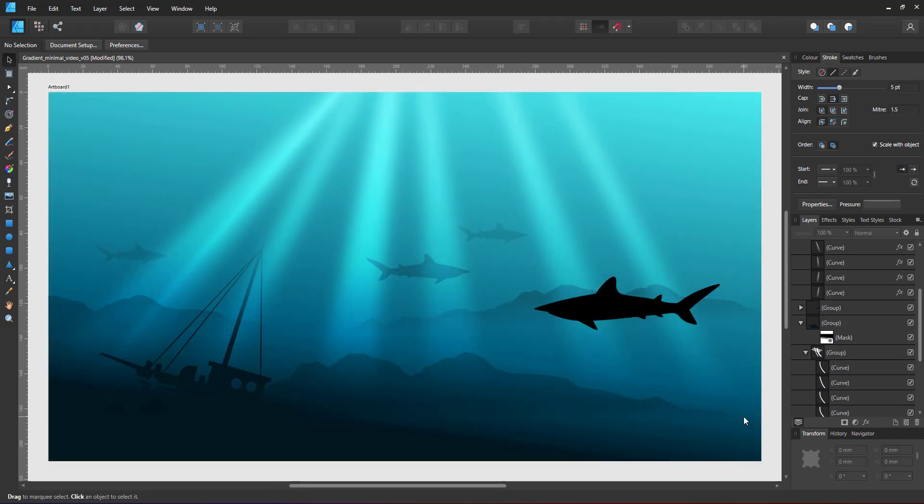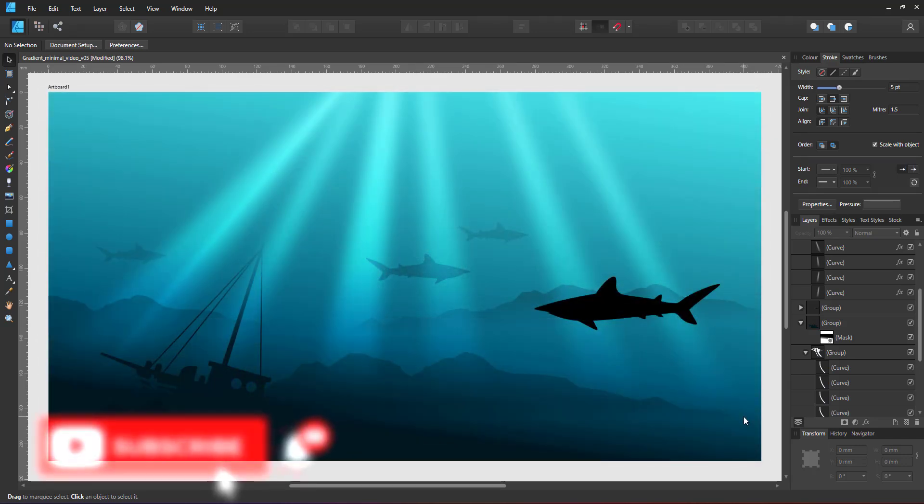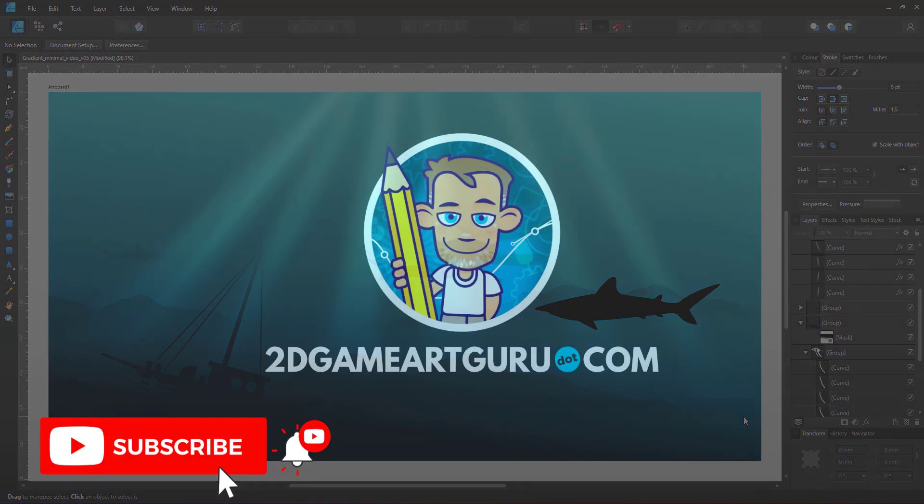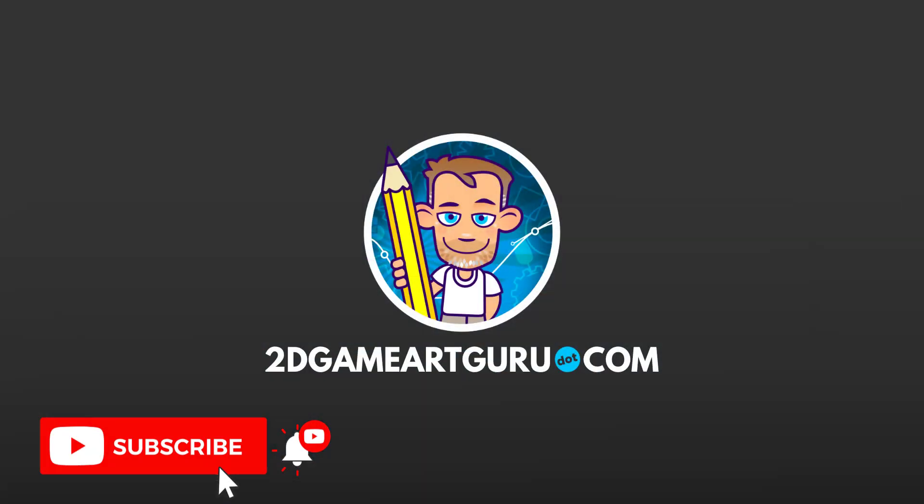I hope you enjoyed this video and learned something new. If you did, please subscribe to my channel, leave a like, leave a comment below and I will see you again soon.